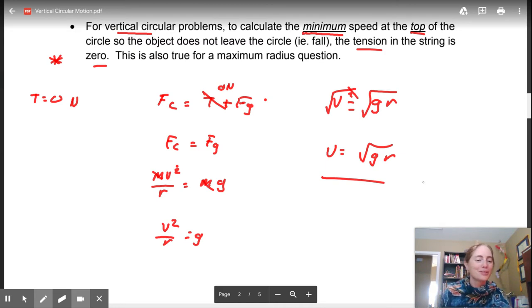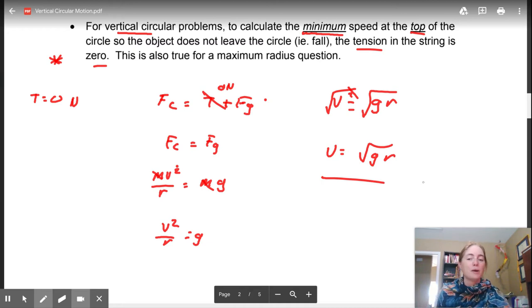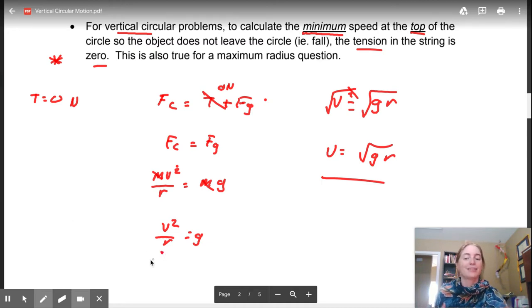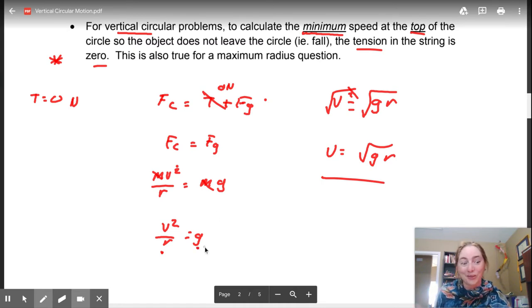That is something that may be handy when it comes to your assignment question on this. In this scenario, you don't need the mass - it doesn't matter what the mass is, but it does matter what the radius is, and what planet you're on.